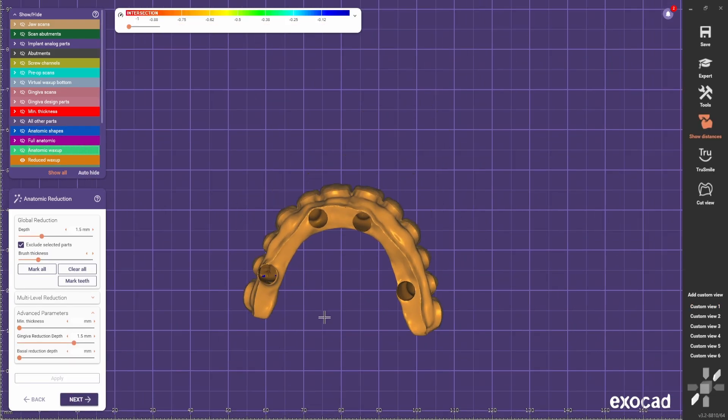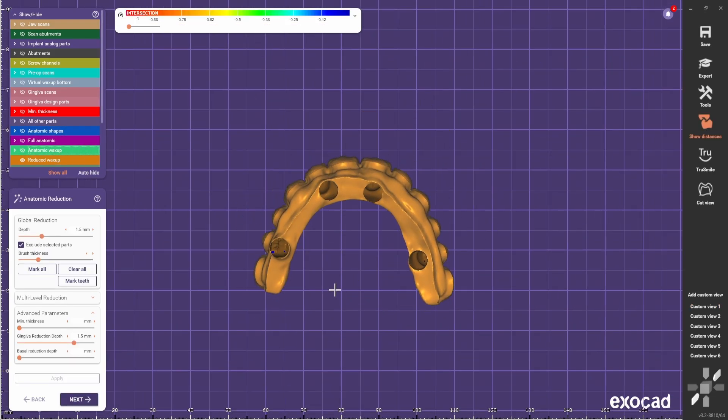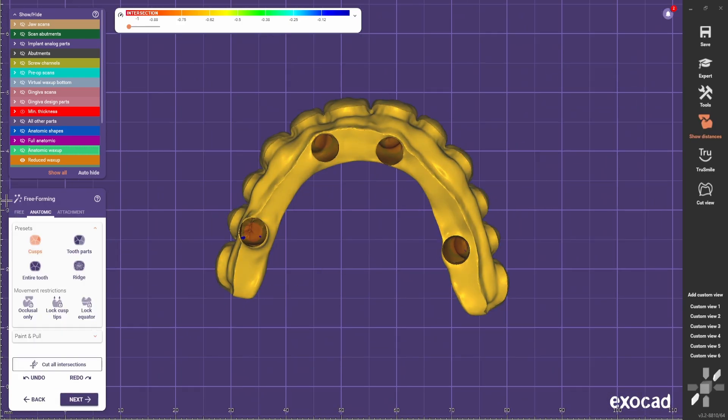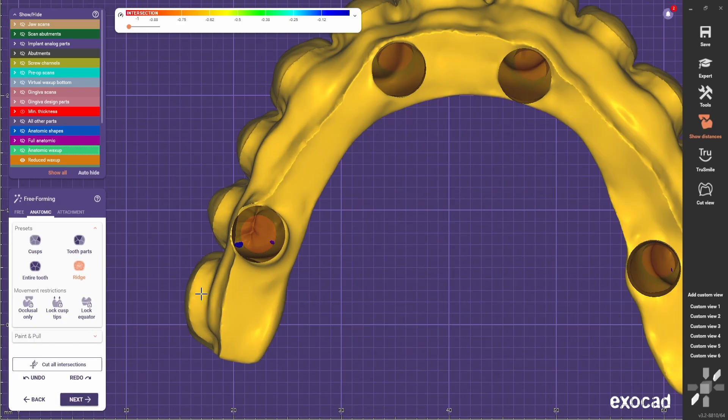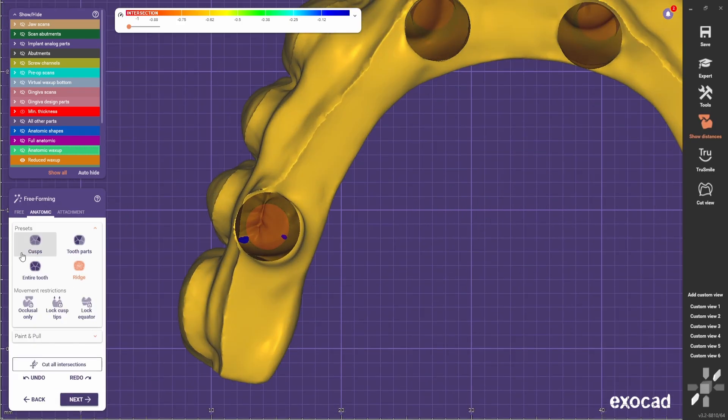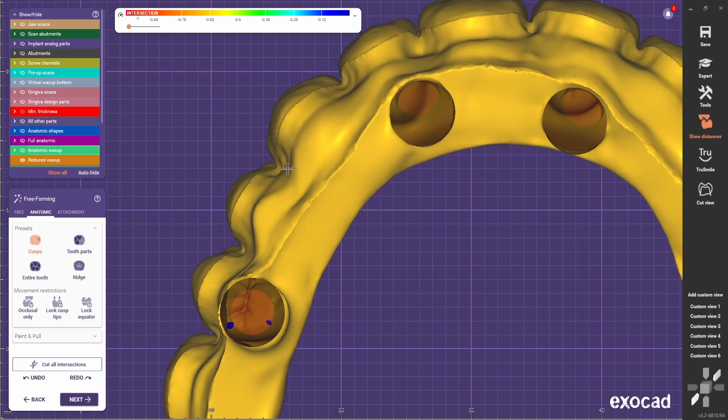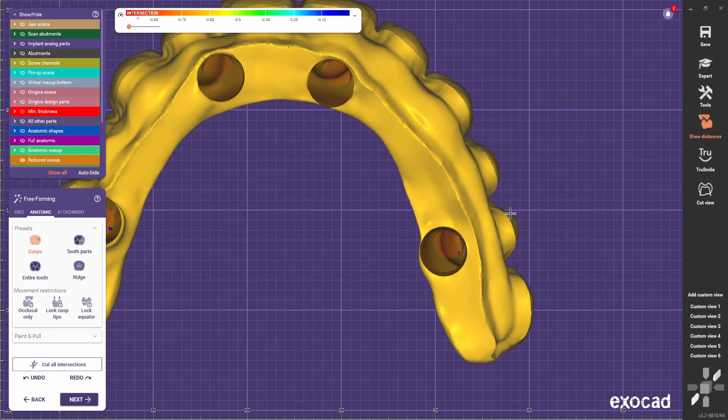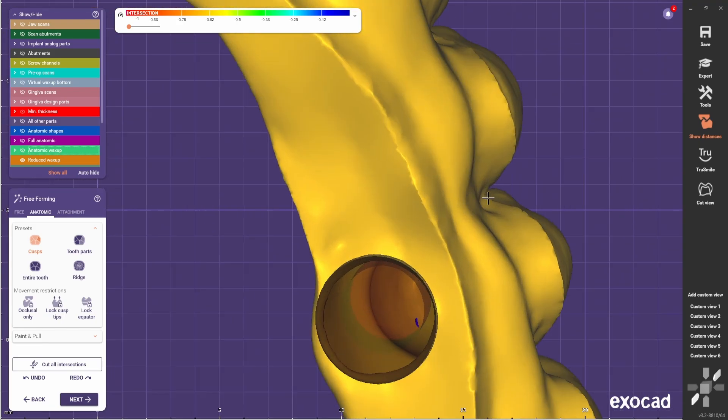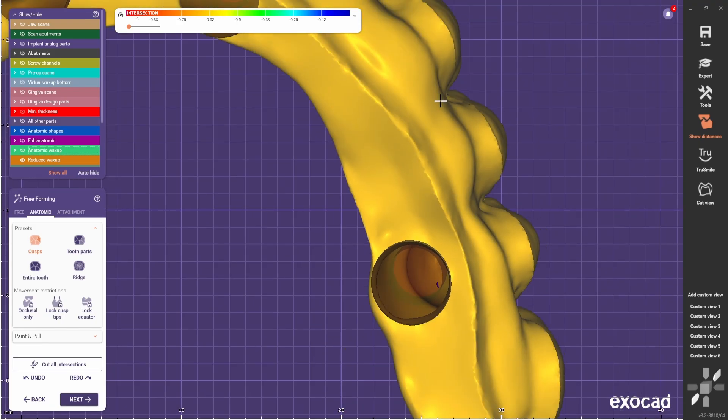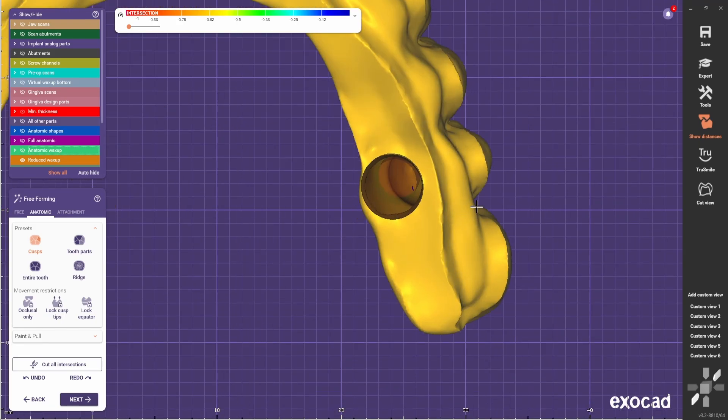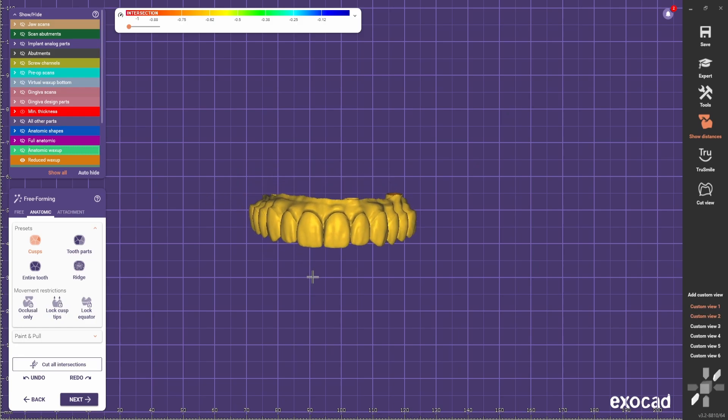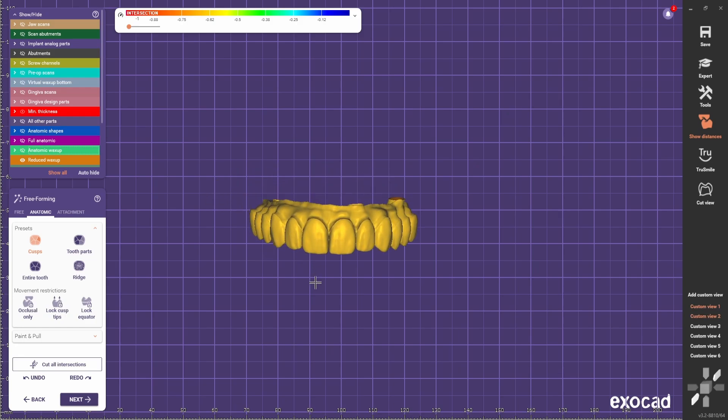And here I just try to expose the embrasures of the teeth, just so I make sure that I have no undercuts when doing the next step. So basically I'm trying to reveal this area where the teeth connect, something like this.